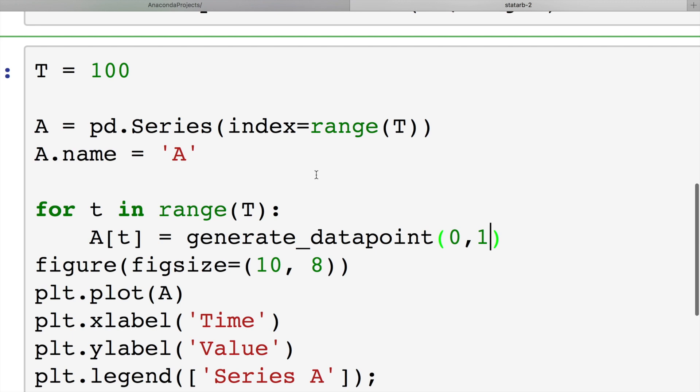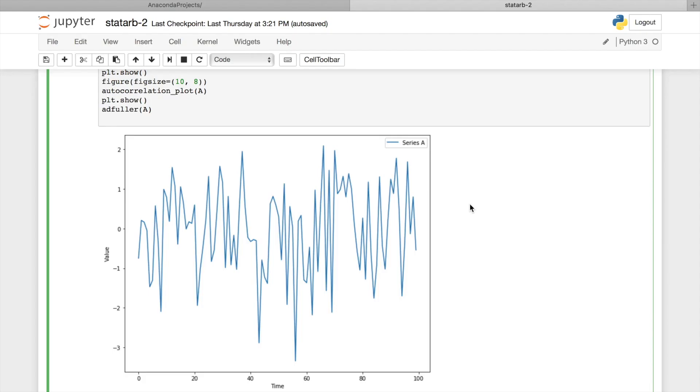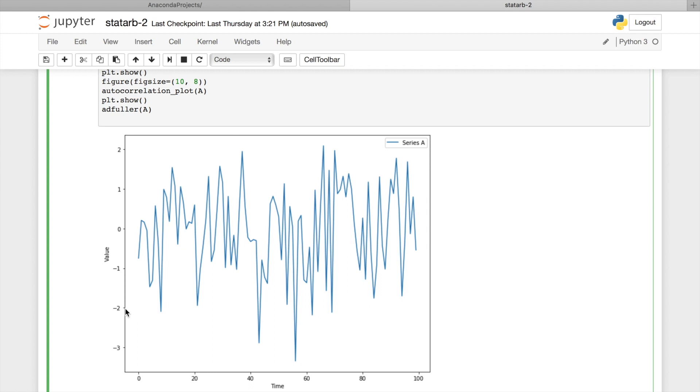Let's use generateDataPoint function to create stationary process. As we already know, stationary process has constant mean and variance. So let's set mean equal to 0 and variance, in this case also standard deviation, equal to 1. We'll generate random time series, which has 100 values. Let's have a quick look at this time series chart. As you see, all values deviate from 0 and return back to it. Also 95% of these time series values are in the range between 2 and minus 2.